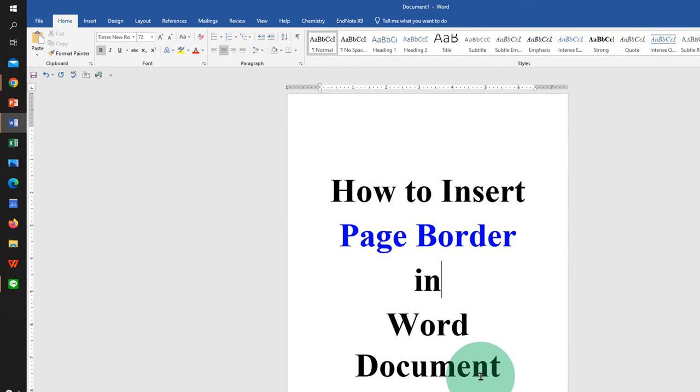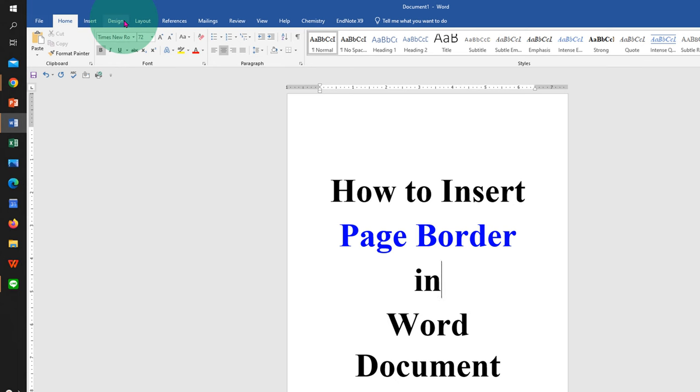To insert page border in Word document, first click on the design tab.